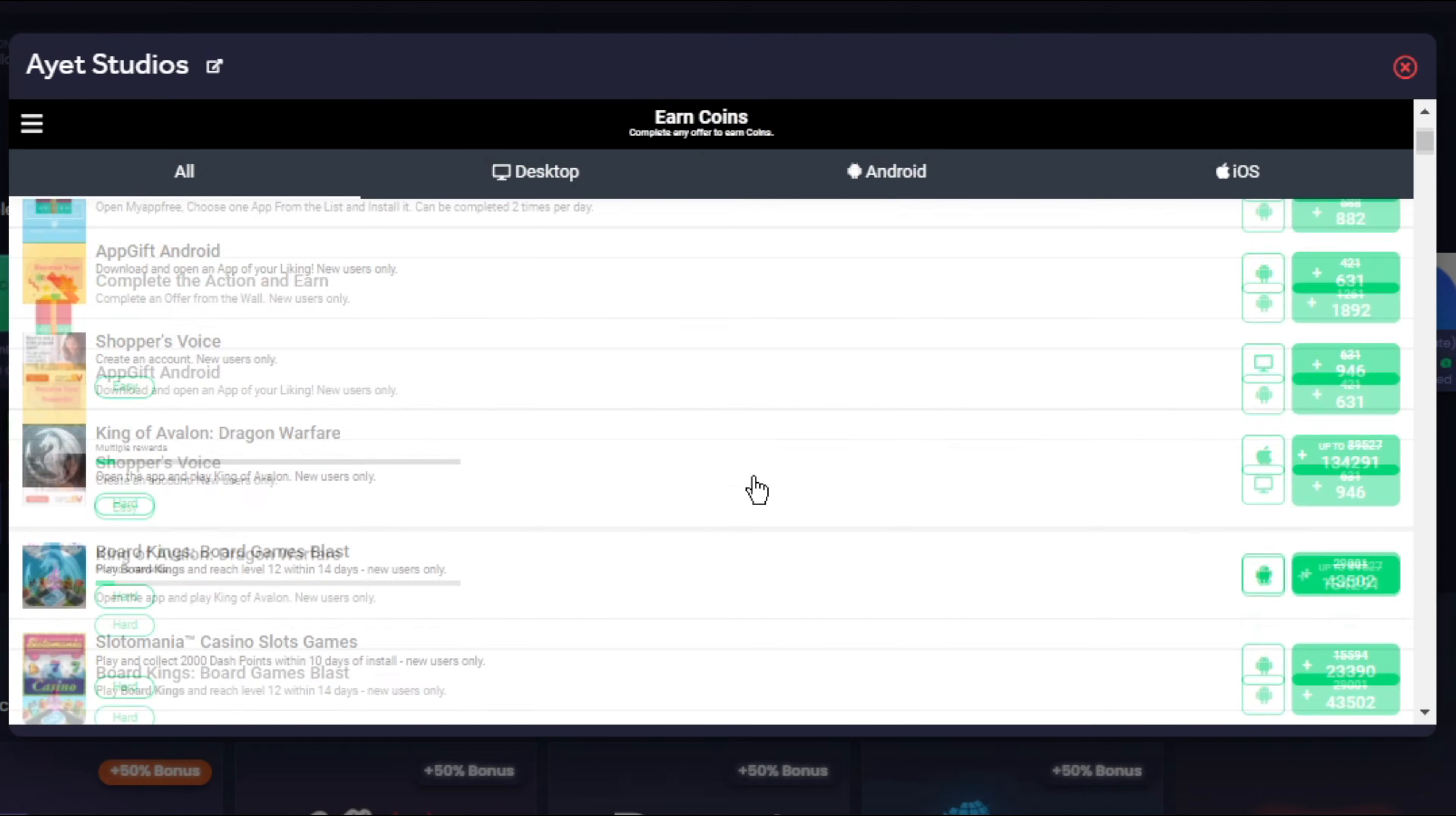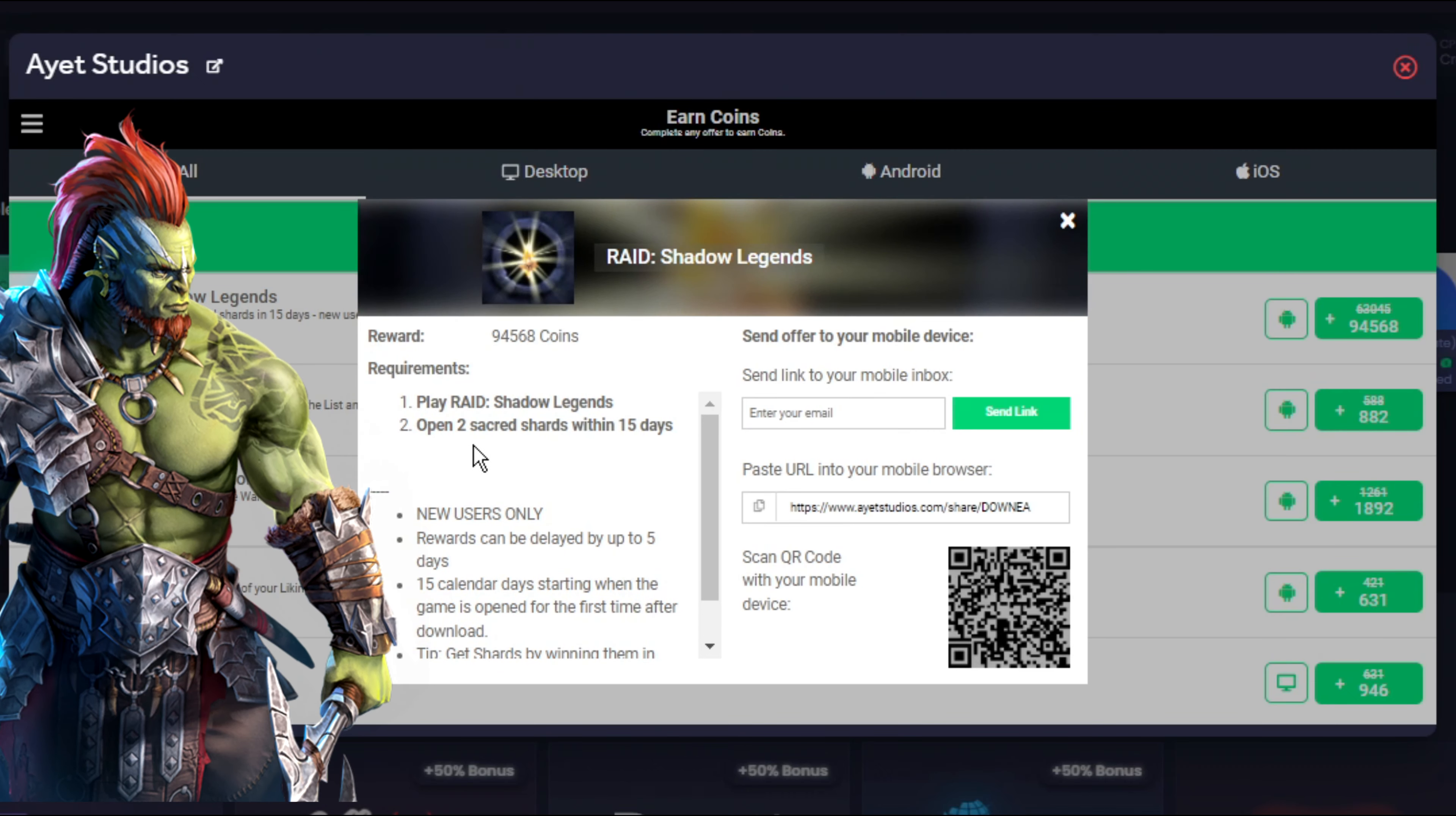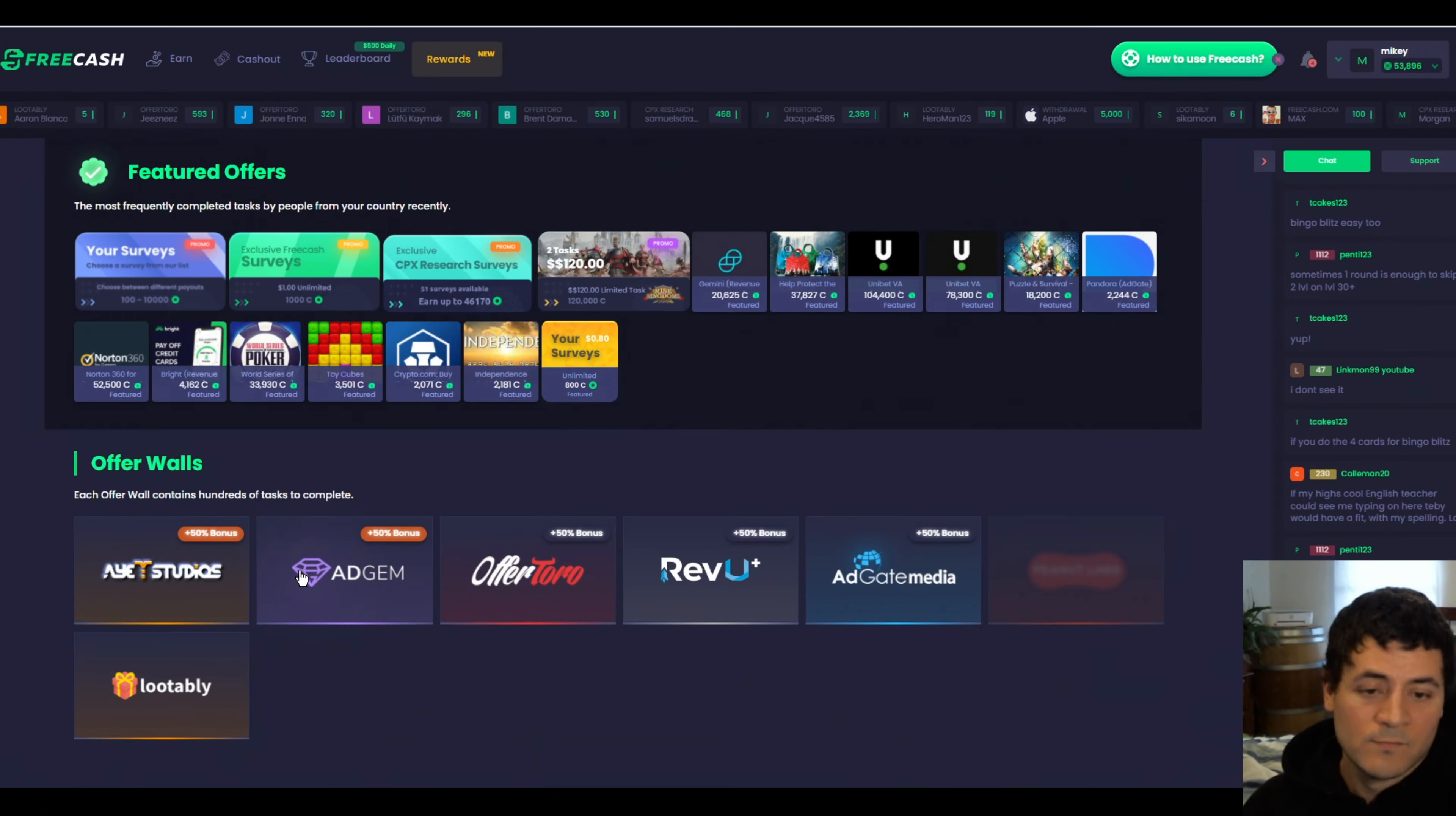Let's look at Raid Shadow Legends just for fun, because we all know what Raid Shadow Legends is. In Raid Shadow Legends, you can earn $95 if you play the game as a new member and you open two sacred shards within 15 days. I don't know how hard or easy that is. I haven't tried it. It's just another example of a game that you can complete.